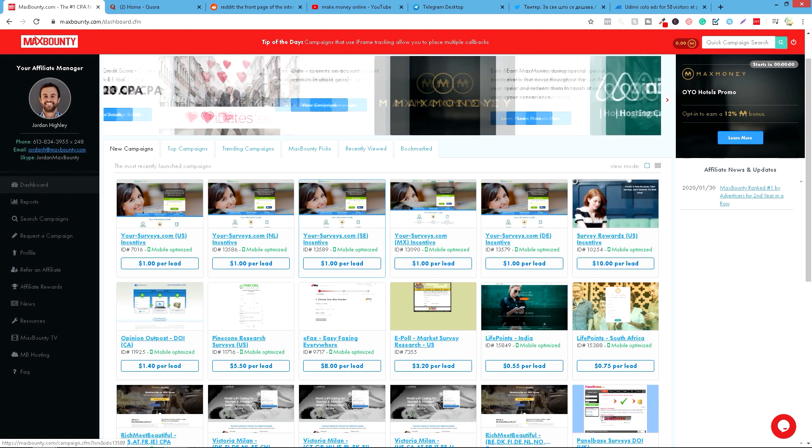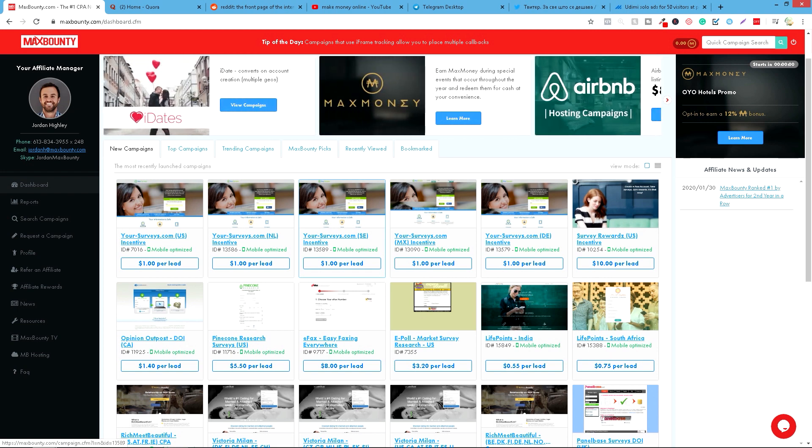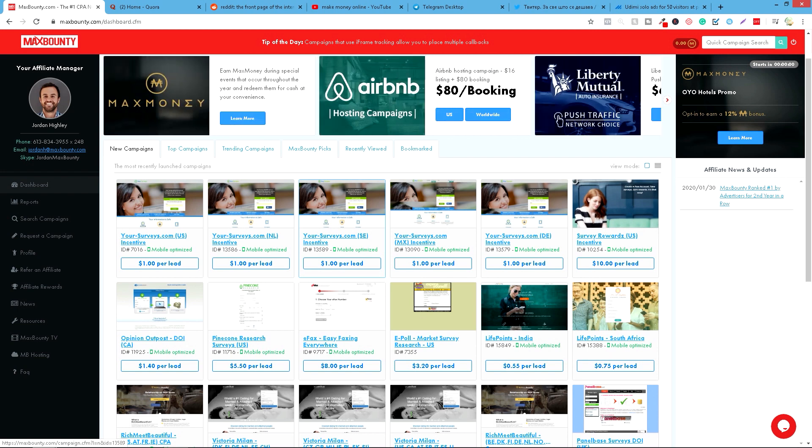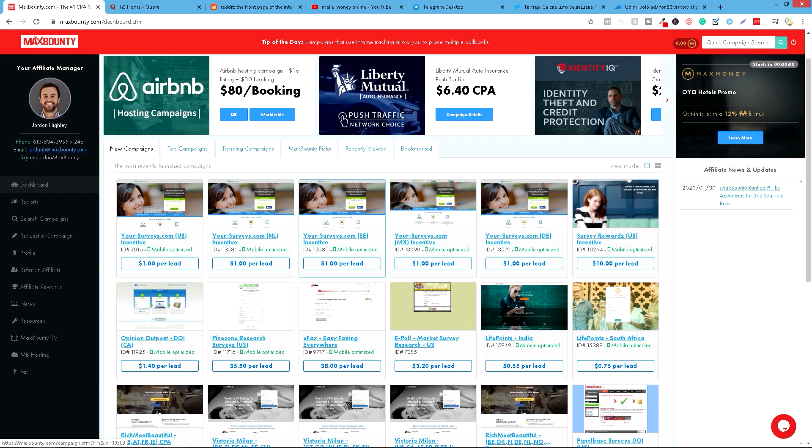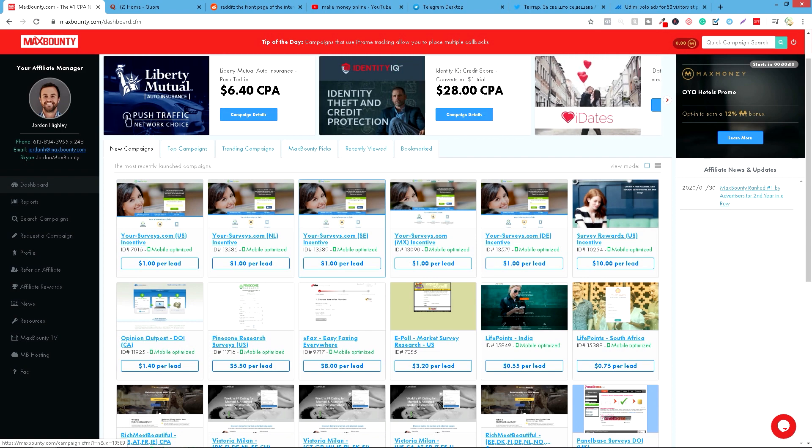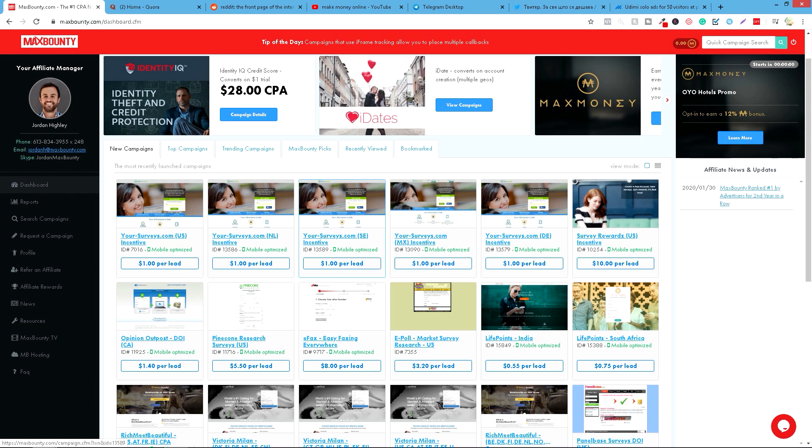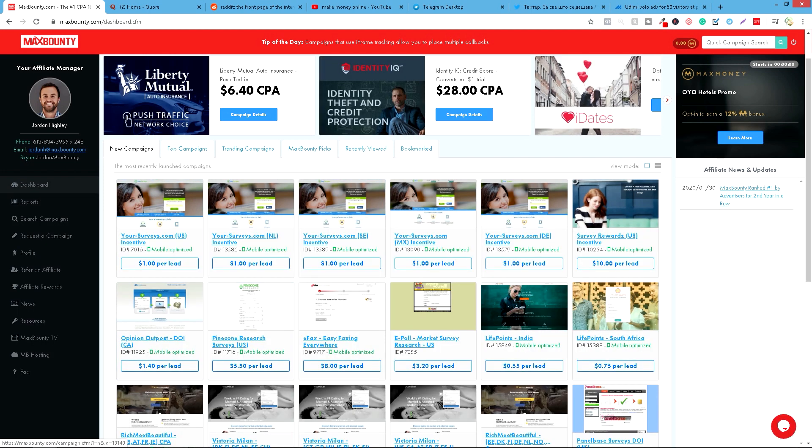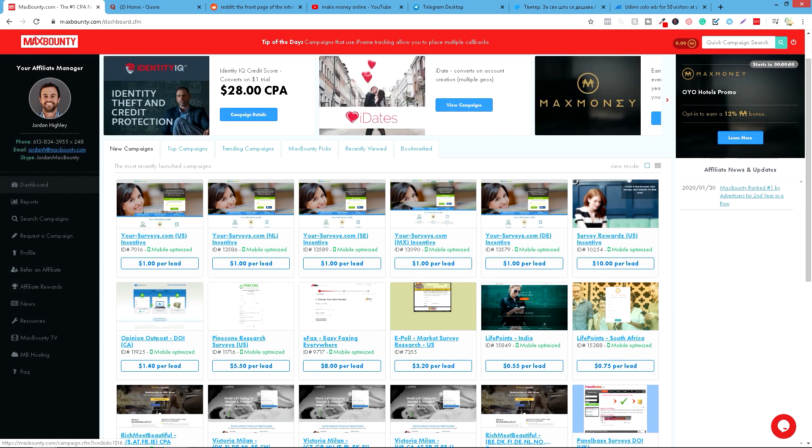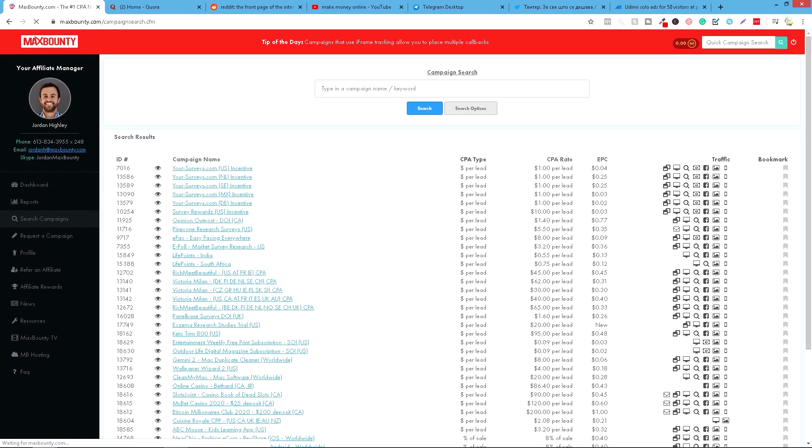Kao što možete videti, nalazimo se na MaxBounty platformi. Ovo je platforma broj 1 u svetu za CPA marketing. Ono što je potrebno - odete na maxbounty.com i napravite vaš nalog. Nalazimo se sad na mom dashboard, ovde se nalaze različite ponude. Ono što vam moram objasniti je da je sam sign up za ovaj program jednostavan. Međutim, oni će vas kontaktirati putem maila da ćete morati da odete na telefonski poziv sa njima. Znači nisu bukvalno mene zvali ovaj menadžer, ovde što stoji, your affiliate manager Jordan. Zvao na telefonu i pitao me par pitanja. I ja sam to odgovorio, on mi je potvrdio i omogućio pristup mom nalogu.